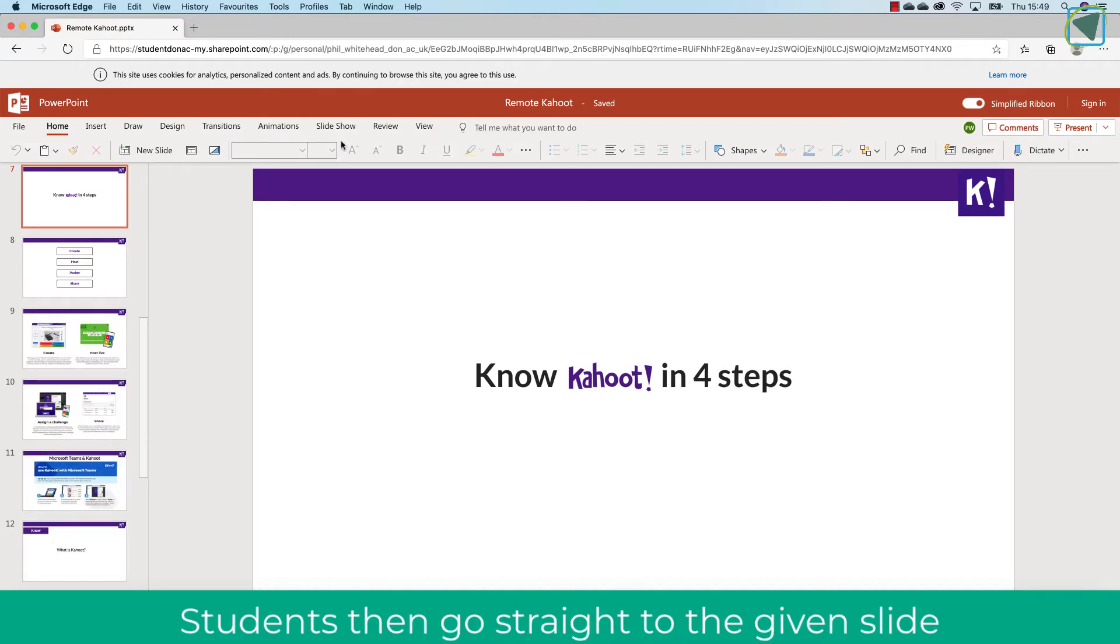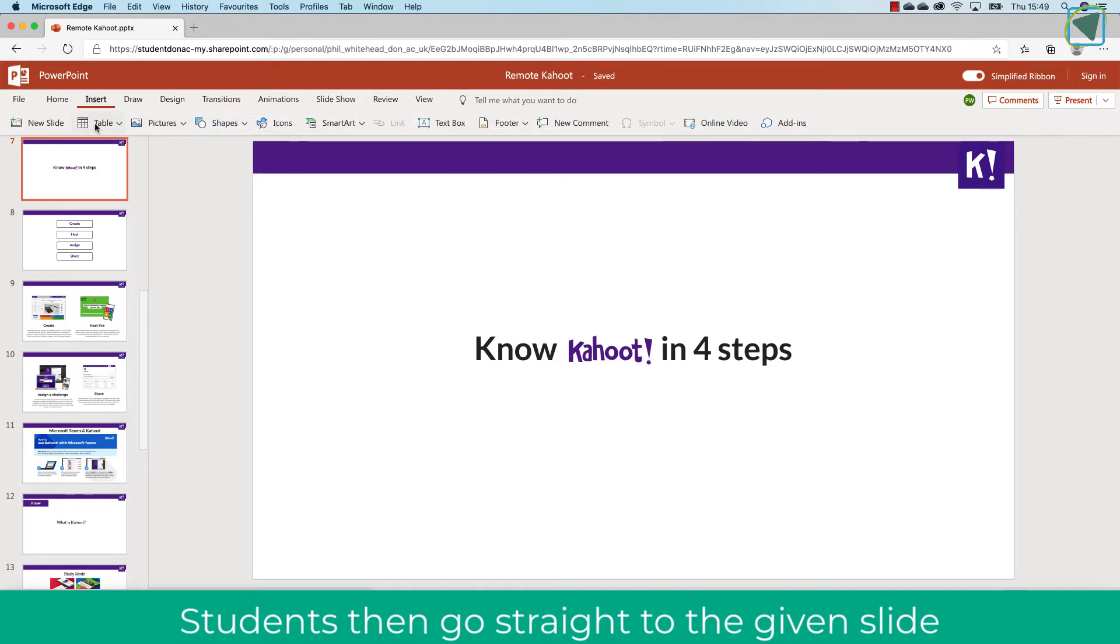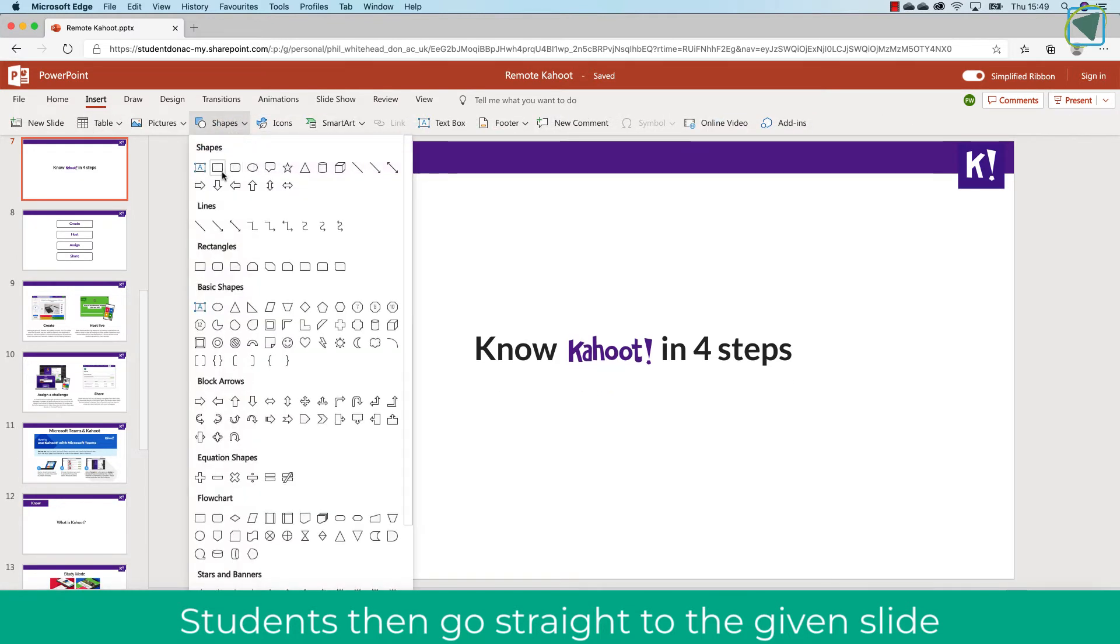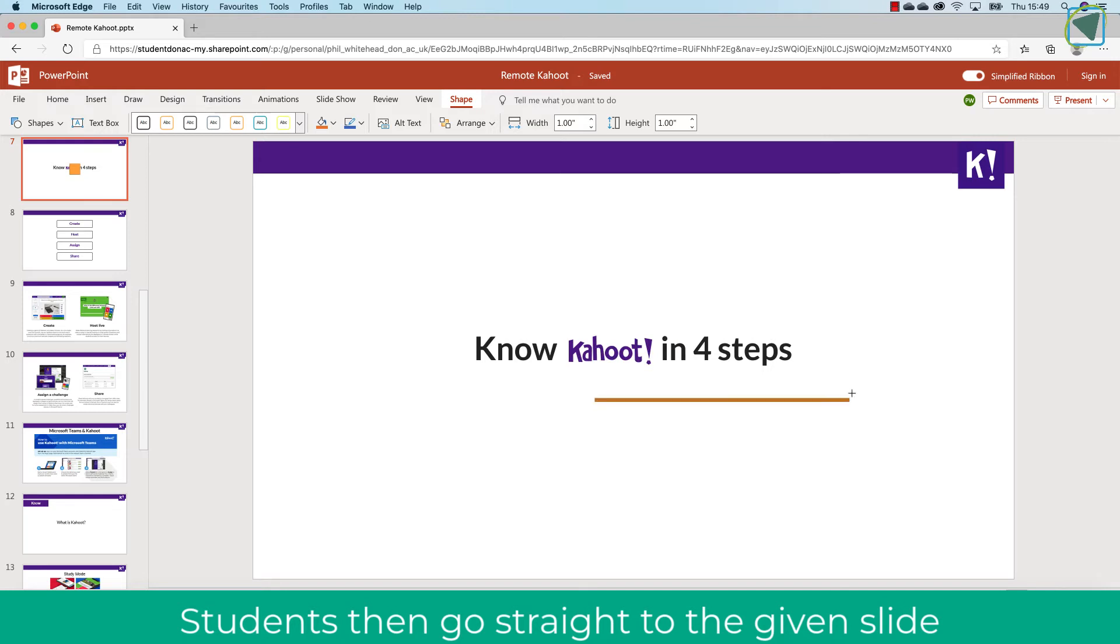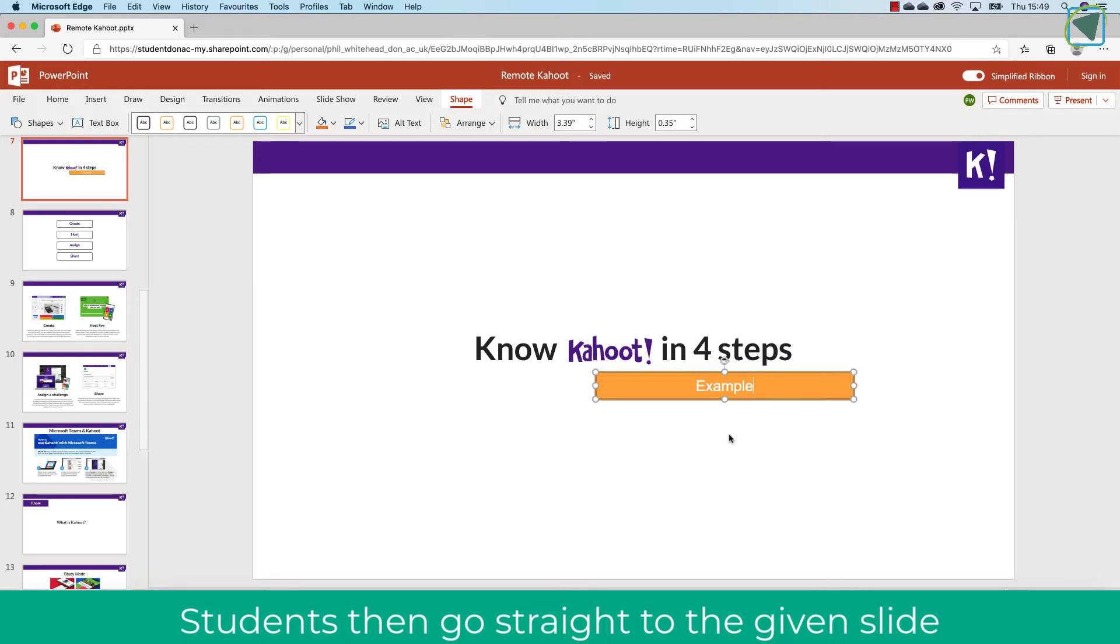For students, this is brilliant because it means you can get them to work on a specific part of your presentation without having to tell them the slide number and try to navigate that around. You'll see now as a student I'm going to write 'example' and put some content into the slide.